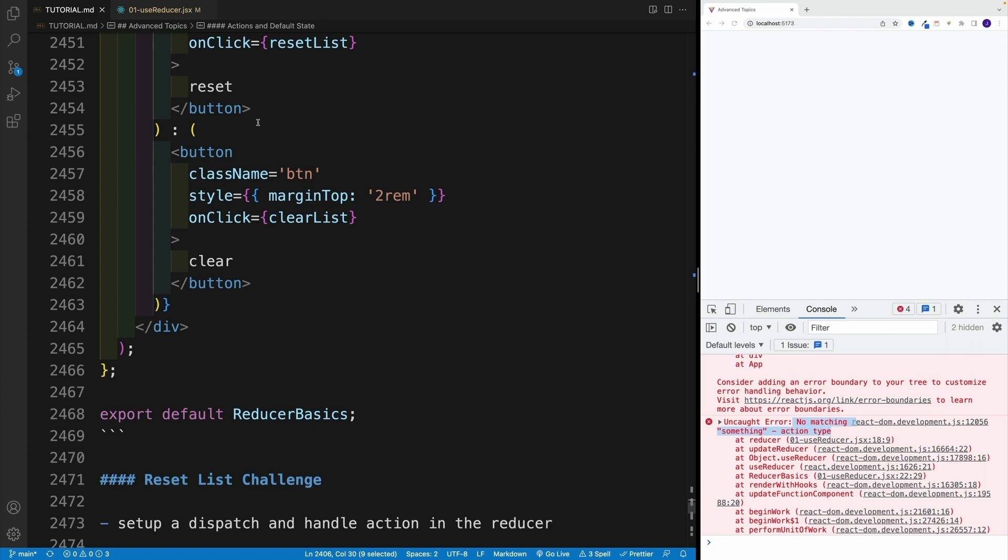So set up a dispatch and handle the action in the reducer. And once you're ready to compare the results, resume with the video.